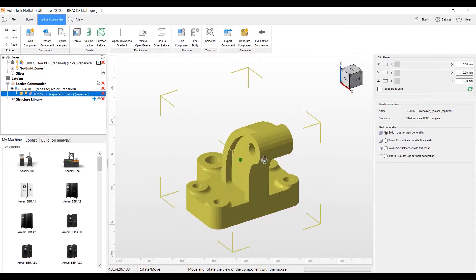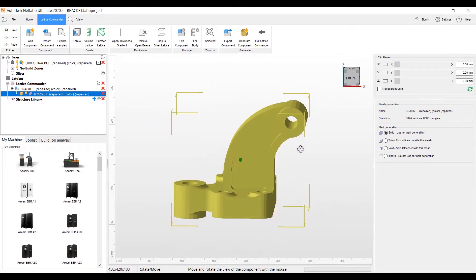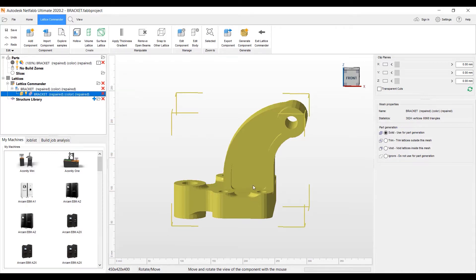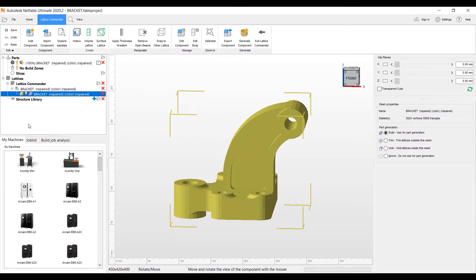And with the Lattice Commander feature, we create bodies. So every time we do an edit on the particular mesh file, the mesh body, you will get another body listed in here under the Lattice Commander headliner here. So let's go ahead and take this first part.